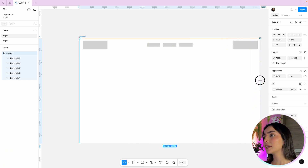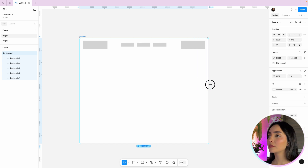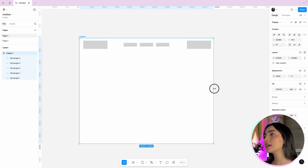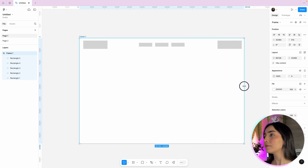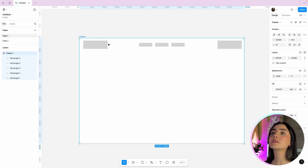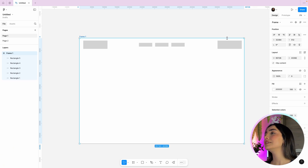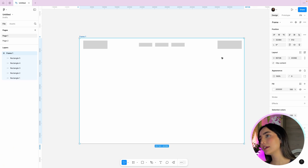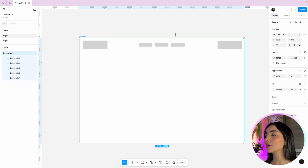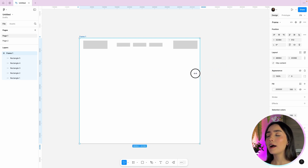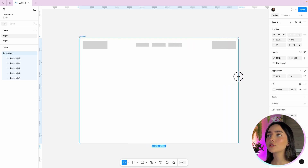After applying the correct constraints — the button aligned to the right, the three menu options centered, and the logo staying on the left — this page is now responsive. When I resize the frame, the logo stays on the left, the button stays on the right, and the three options stay centered. This is the power of constraints.